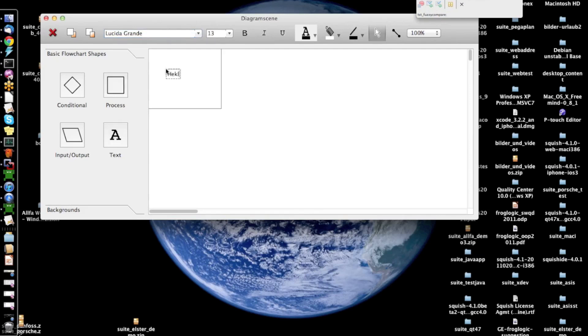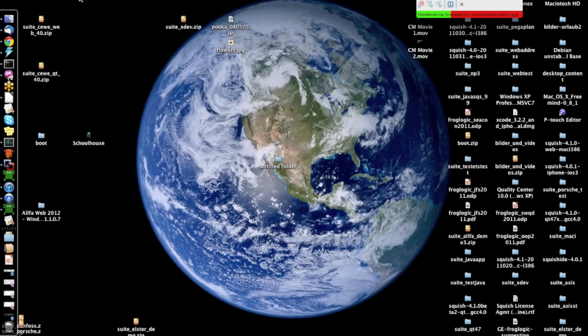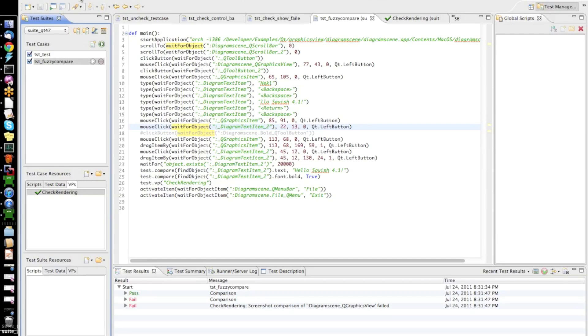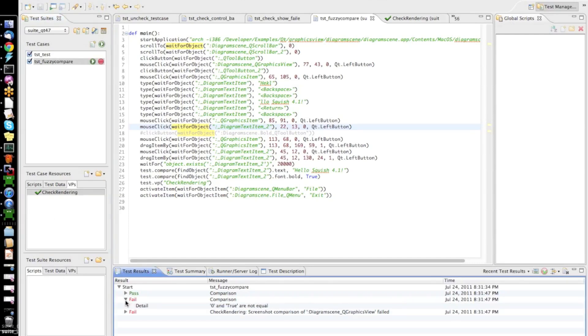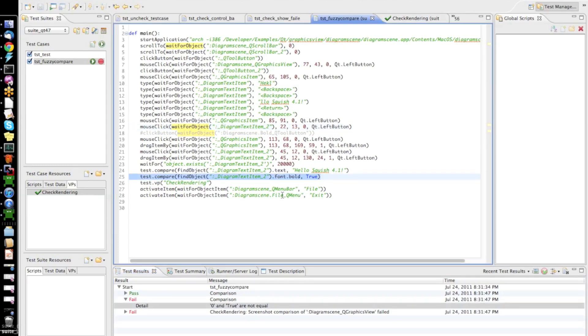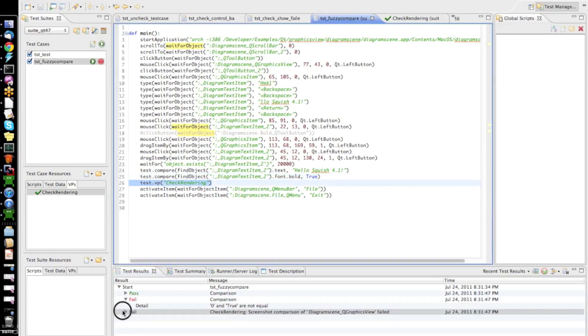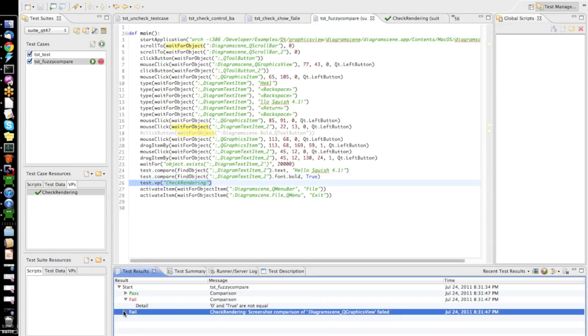So, everything is again replayed but now the text is not in bold since I commented out this click intentionally and now we also get two failures. Of course, the property verification fails since bold now is false so that is expected and it's also expected that the screenshot verification fails because the text is rendered differently.